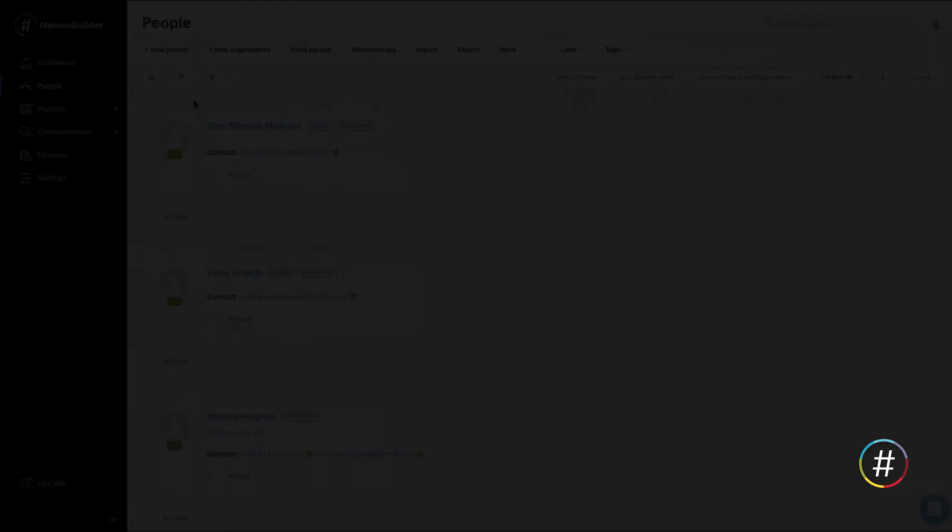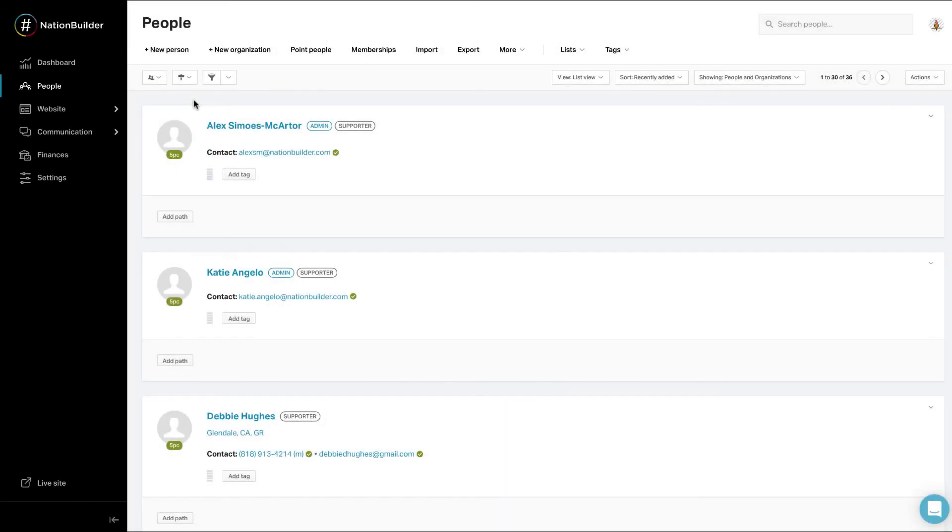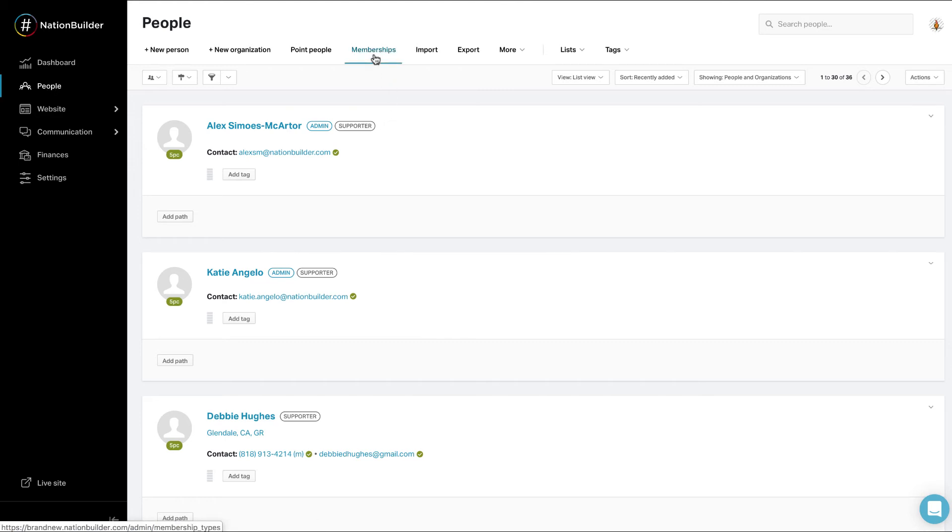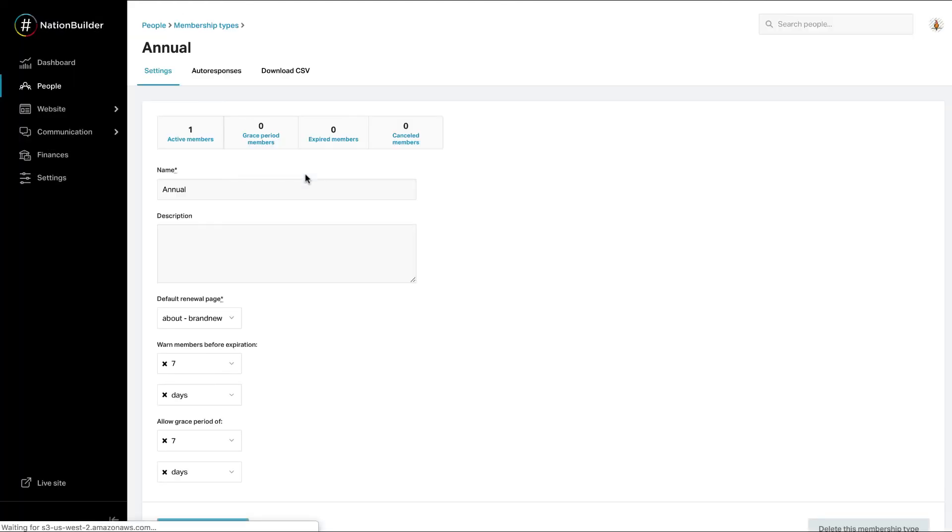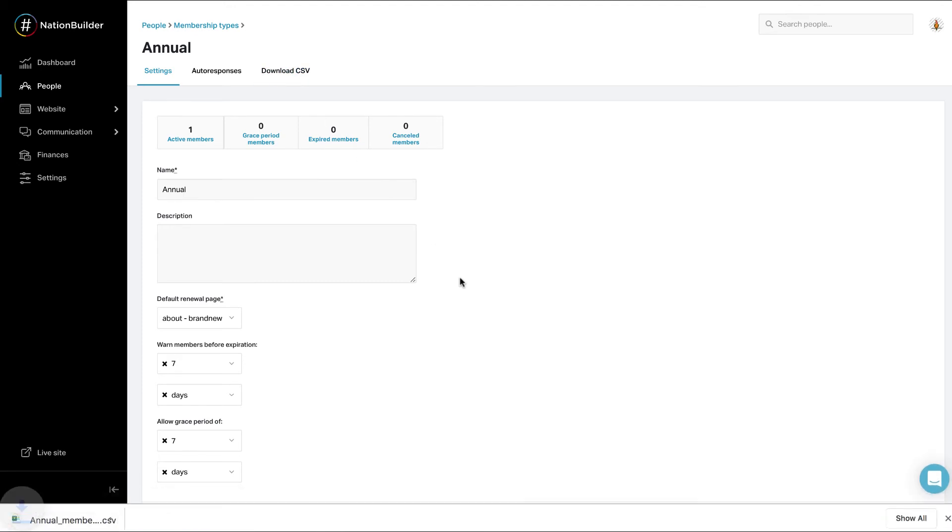Export memberships. Membership data can be exported by membership type. At this time, it is not possible to export a person and all of their memberships. You can export membership information by going to People, Memberships, Types, clicking on a specific membership type, and selecting Download CSV. The CSV will automatically start to download at the bottom of your browser window.